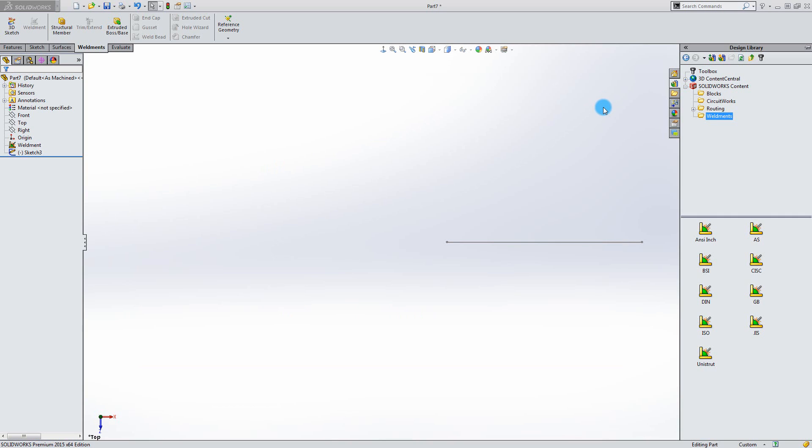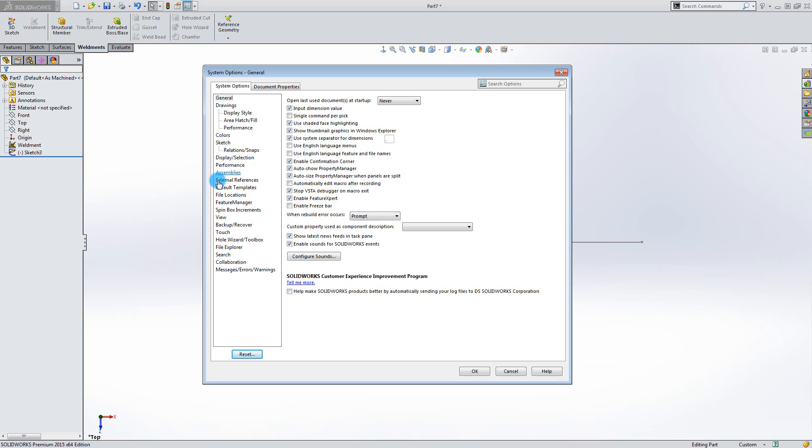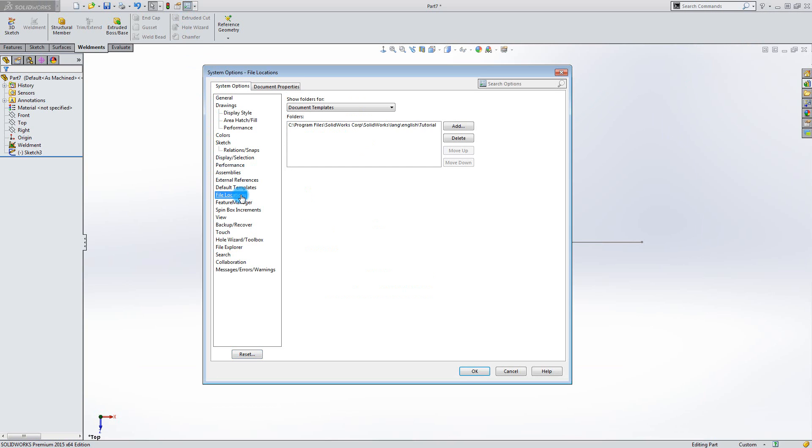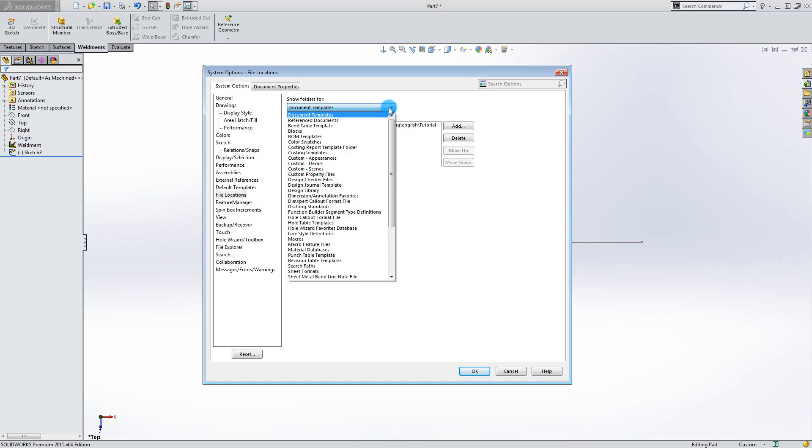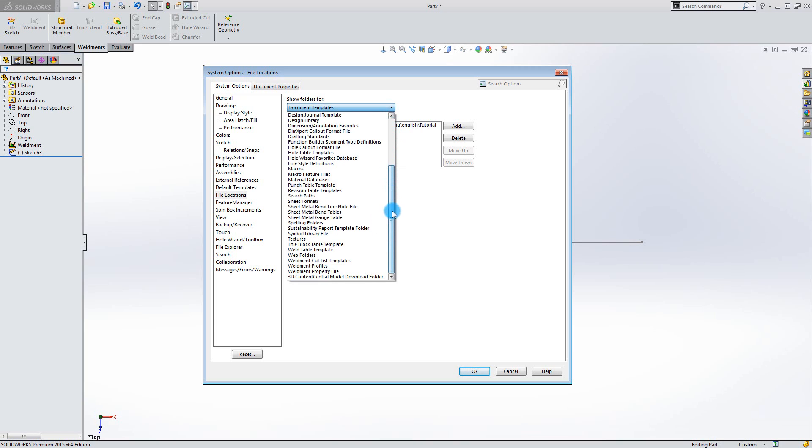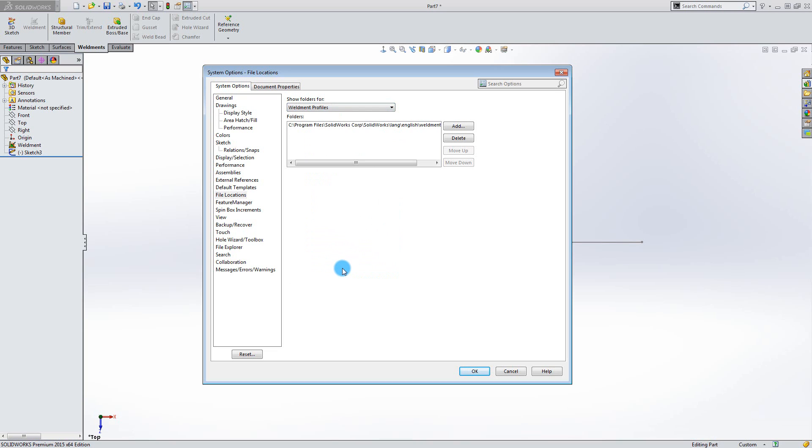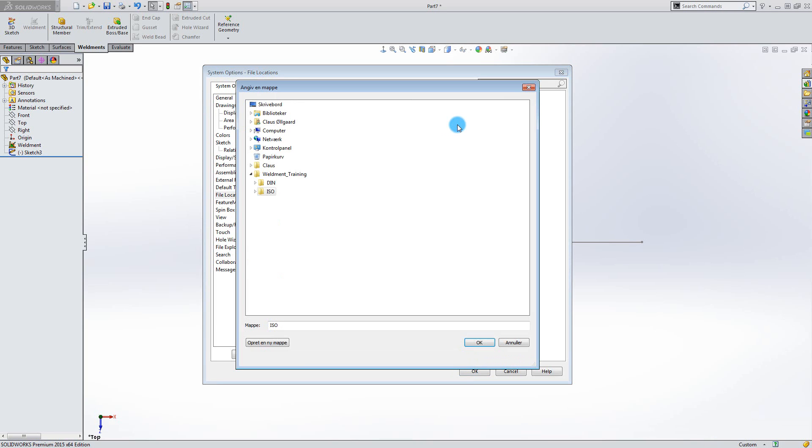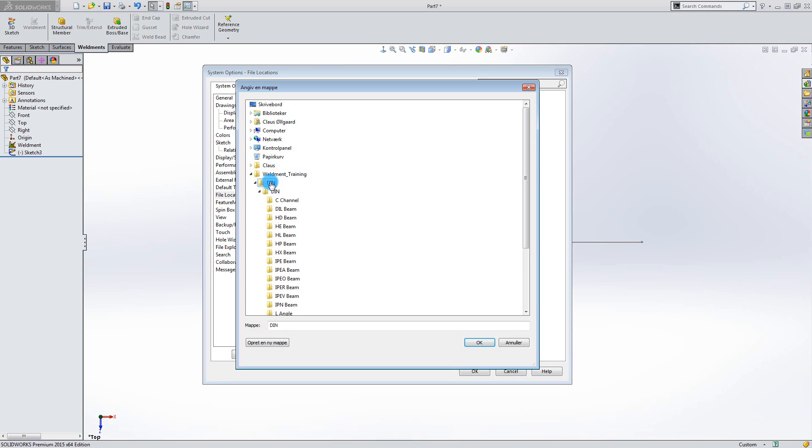So now you need to tell SOLIDWORKS where to find the profiles. Go into System Options, select File Locations. In the pull down menu, all the way in the bottom, select Weldments profiles. Select Add. Browse to the folder with the downloaded standards. Select the main folder. Click OK.